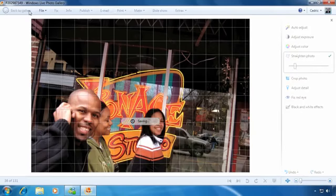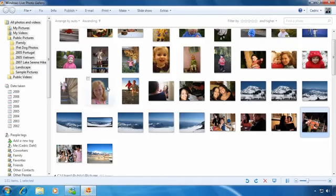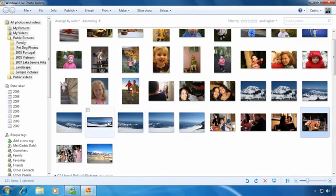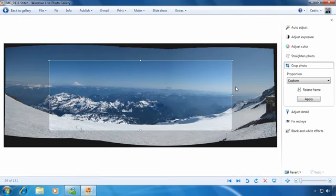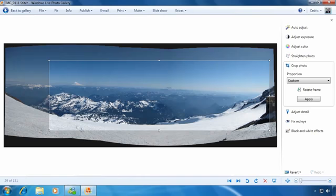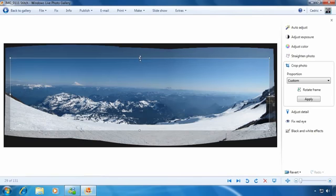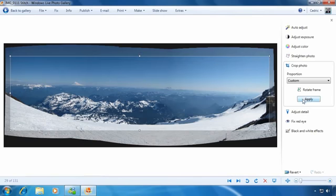And finally, if you just want to crop a photo, click Crop Photo from the right-hand menu. Grab the edge of the cropping tool and select the area of the photo you'd like to keep. Once you're happy with the selection, just click Apply.